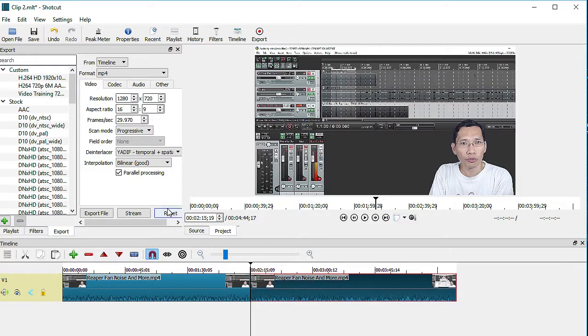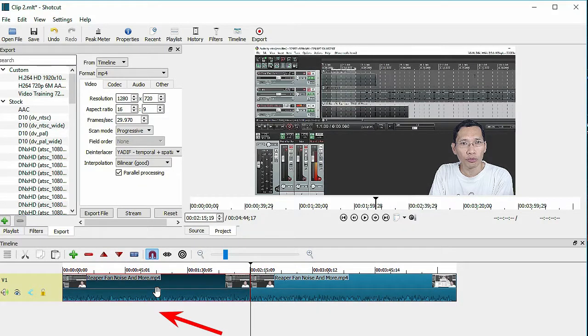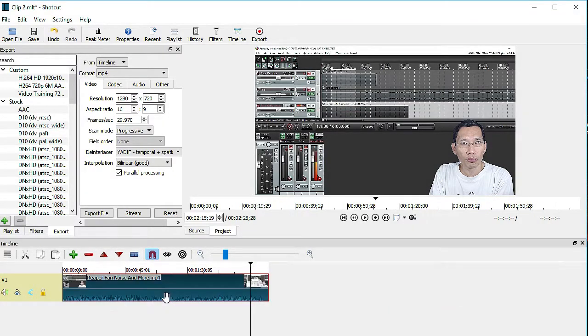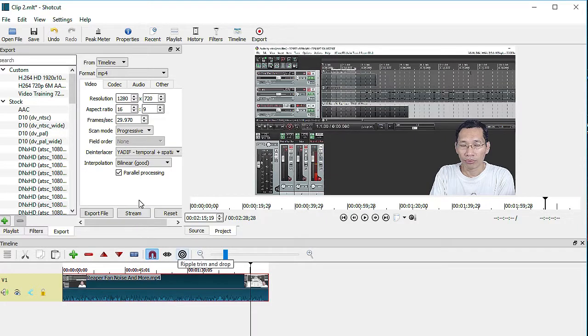And in the other MLT file, you can actually delete this section here. I'm just going to delete that and just remove it, clear everything. And then export this video as you would do normally.